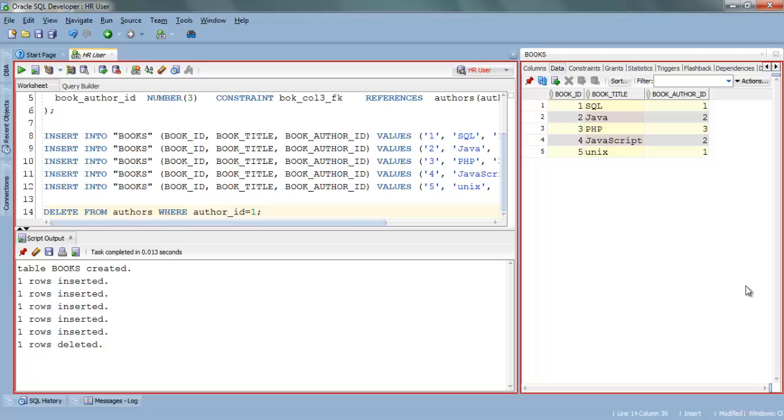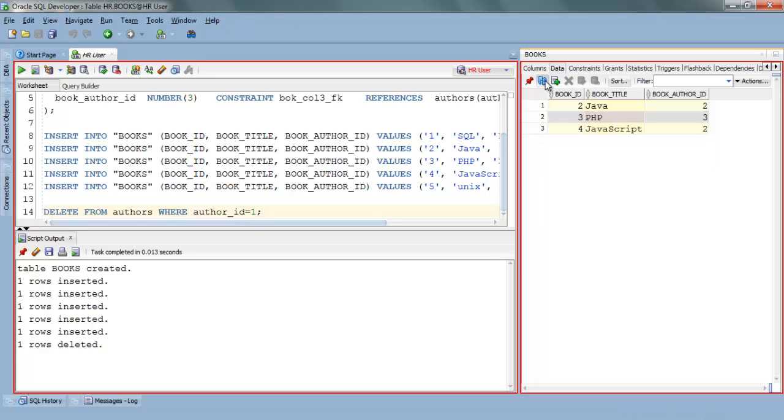Let's refresh the data of the child table. Here you can see we have 5 rows. Now let's refresh. There we go. Two rows—row 1 and row 5—are deleted automatically. That's what onDeleteCascade clause does.